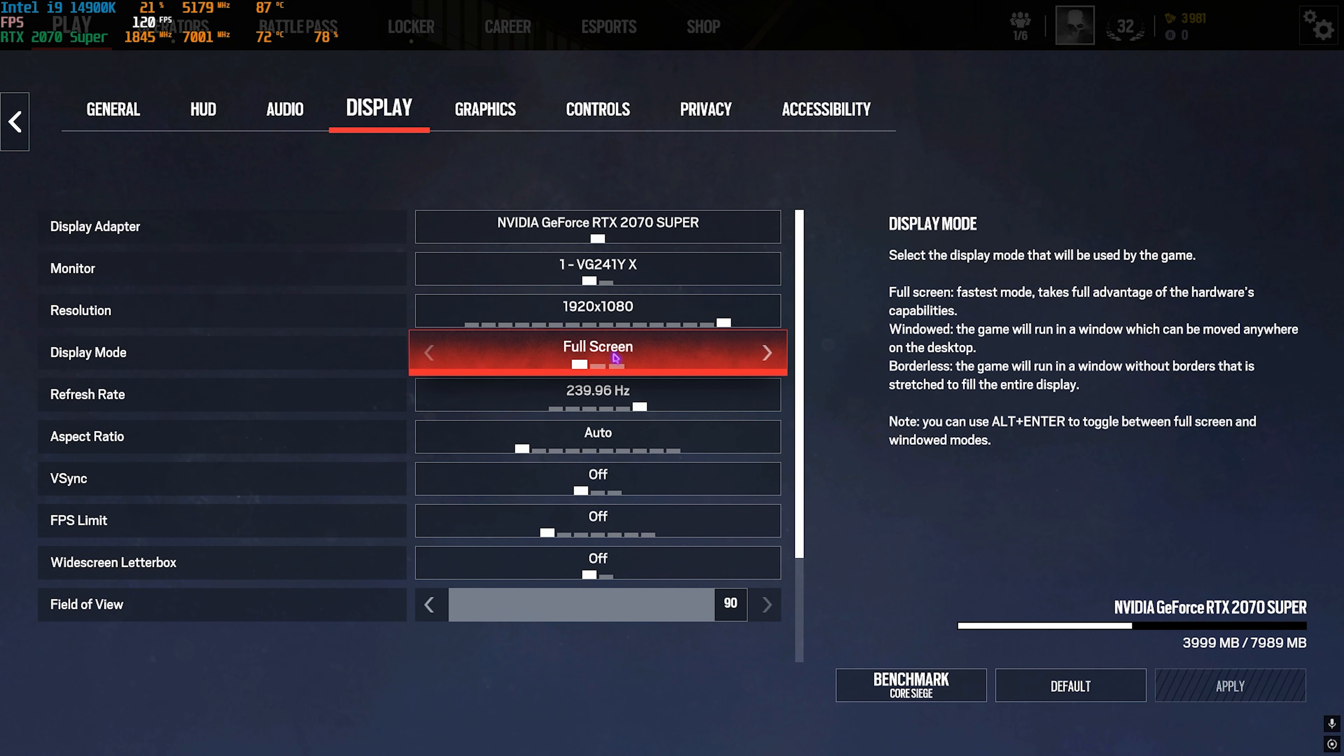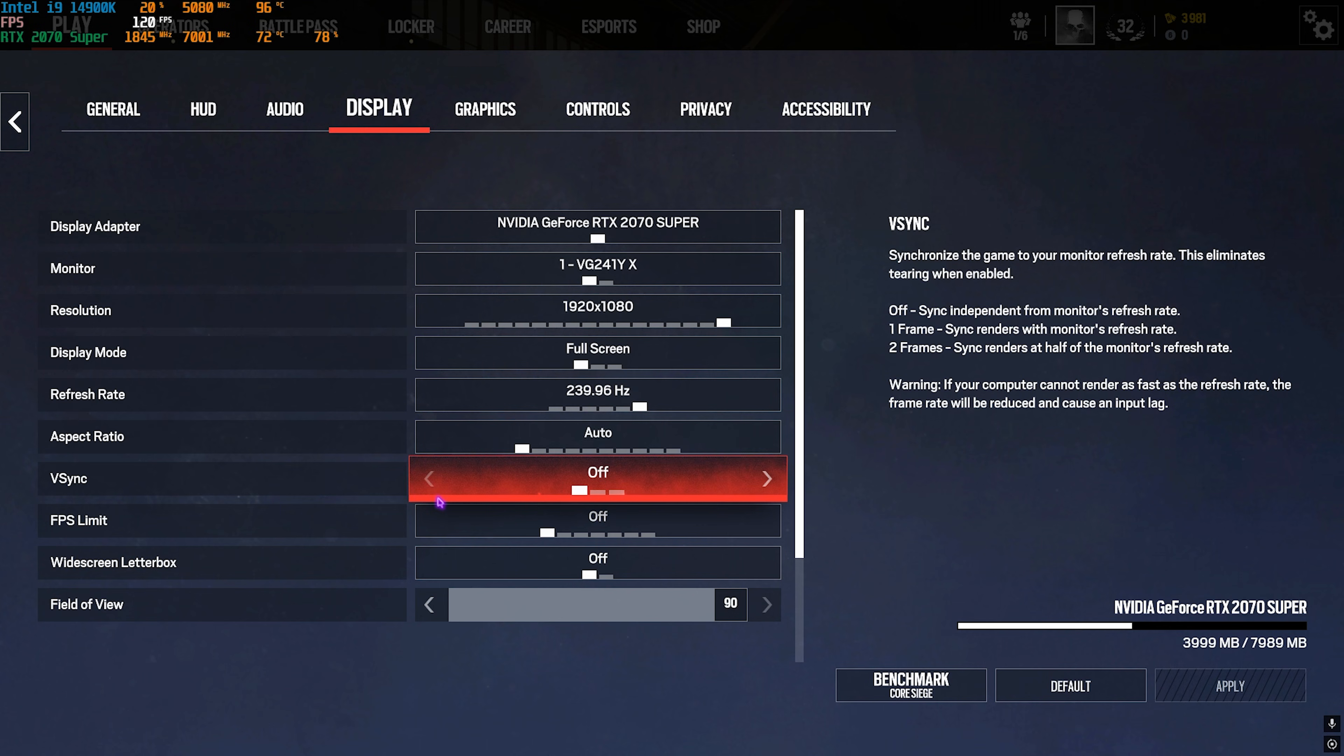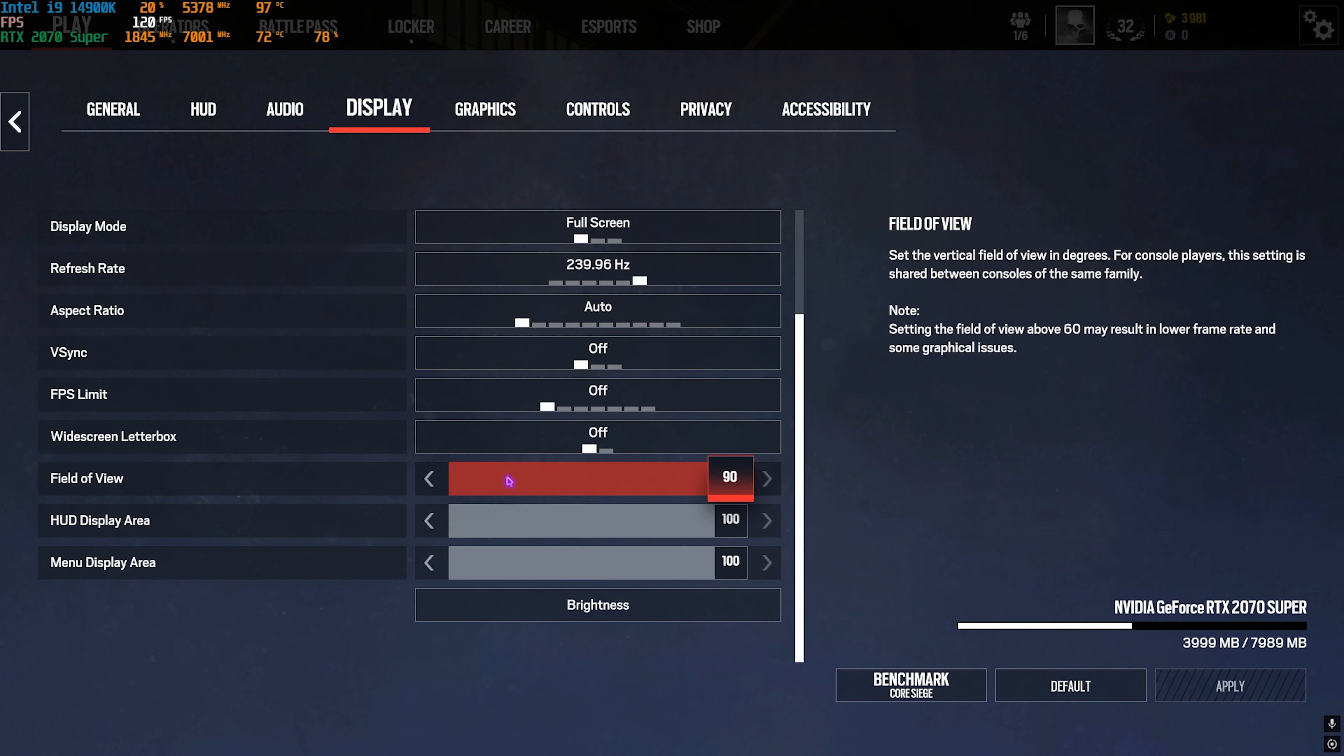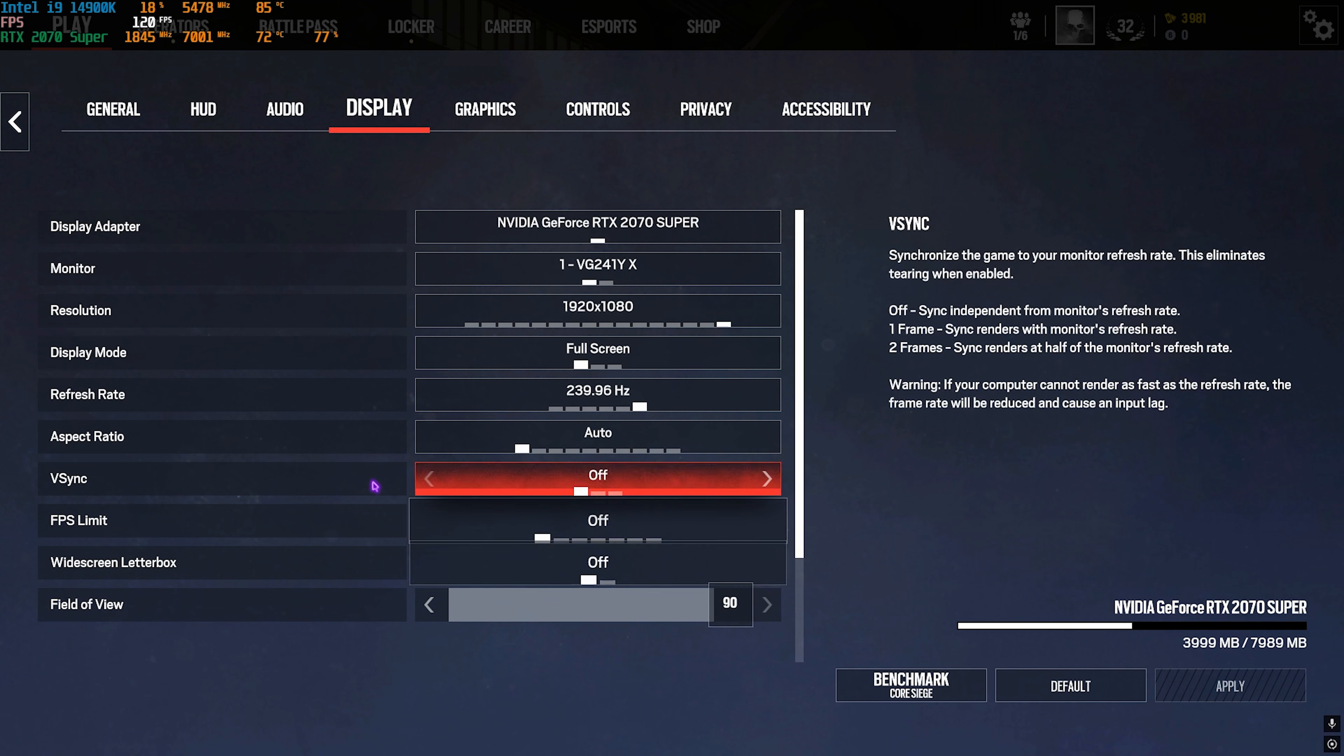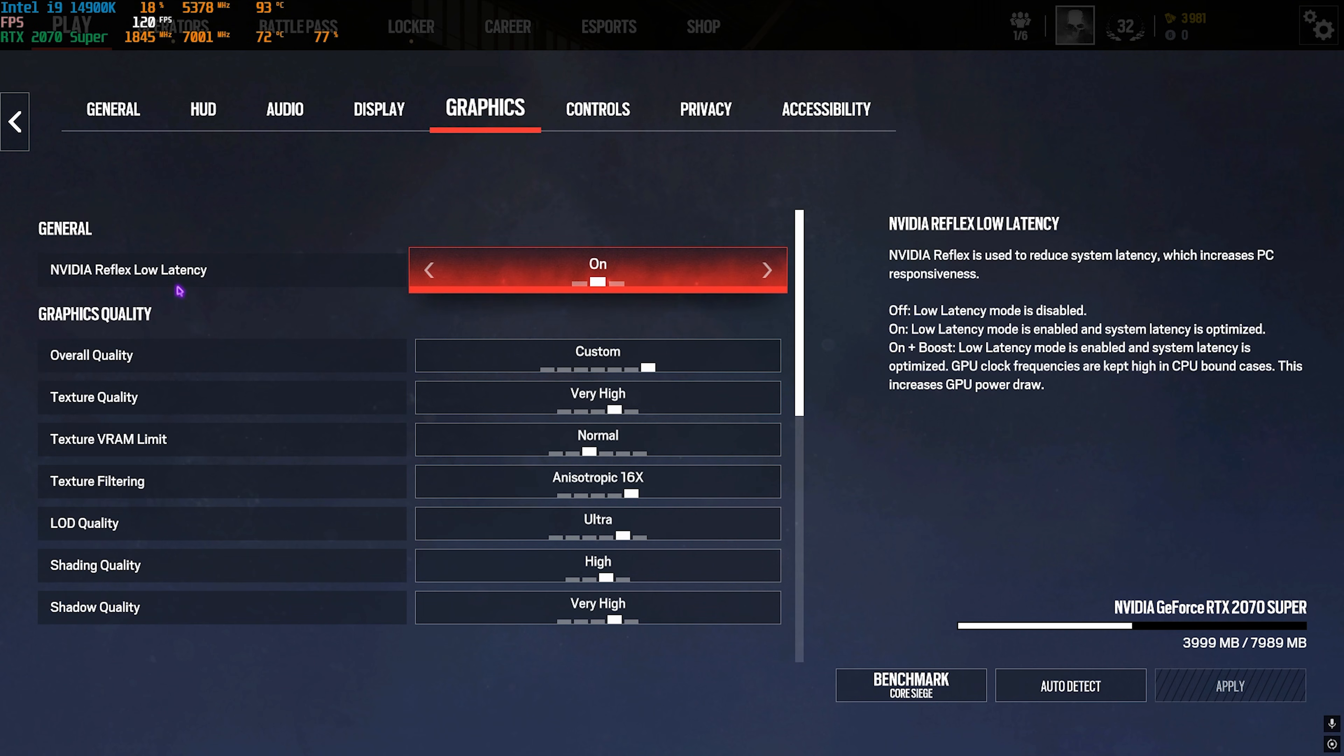For VSync, turn this thing off. FPS Limit, turn this thing off as well. FOV I would recommend go with 90. Once that is done, head down to the Graphics Settings. Use NVIDIA Reflex Low Latency to On Plus Boost if that option is available for you.